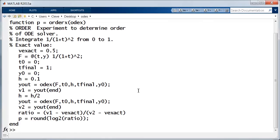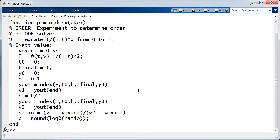The order of a numerical method is determined by an analysis involving Taylor series during the derivation of the method. But we can also do an experiment to determine the order.